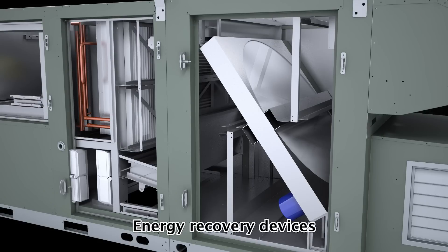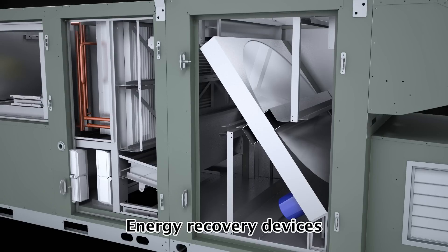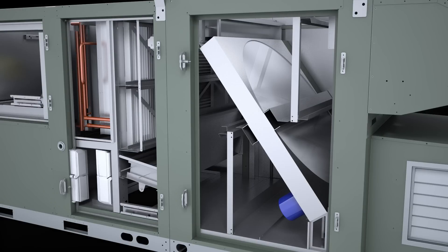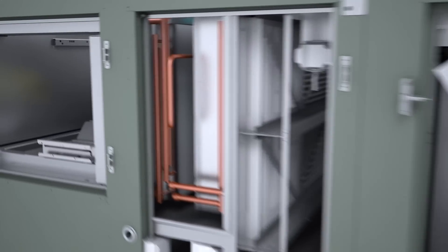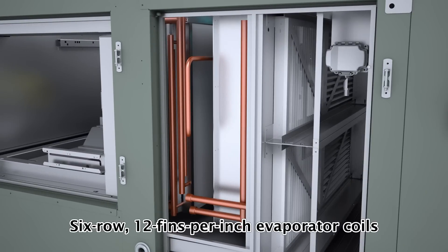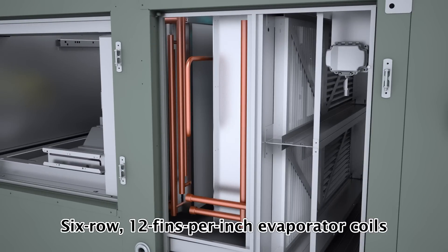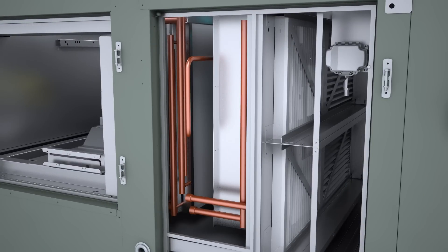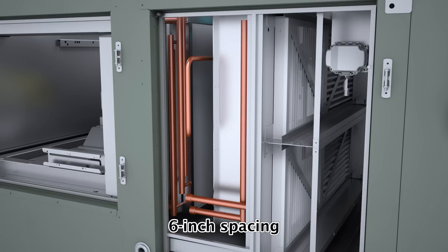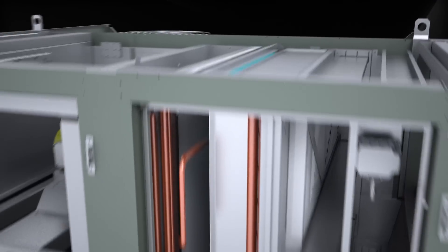Energy recovery devices with high recovery efficiency ratios and bypass dampers that precondition outdoor air. Six row, 12 fins per inch evaporator coils to quickly dehumidify outdoor air. Six inch spacing between evaporator coils and hot gas reheat coils to prevent moisture re-evaporation back into the occupied space.